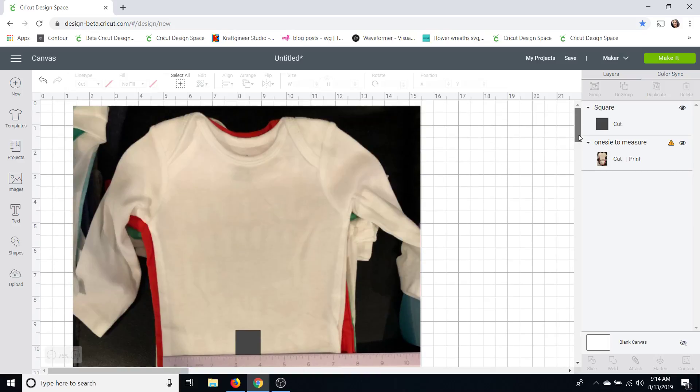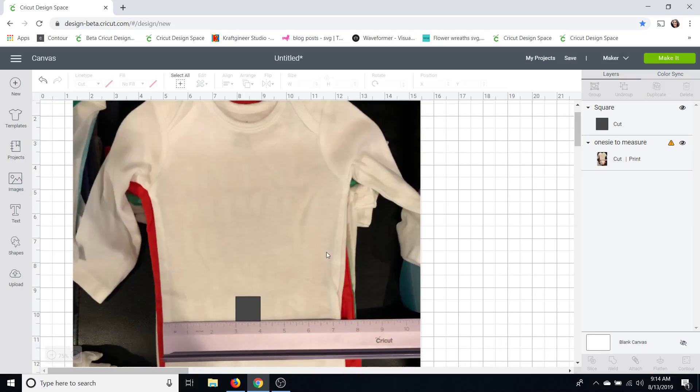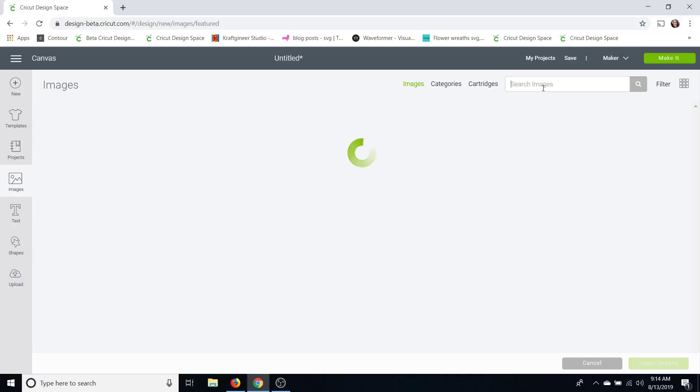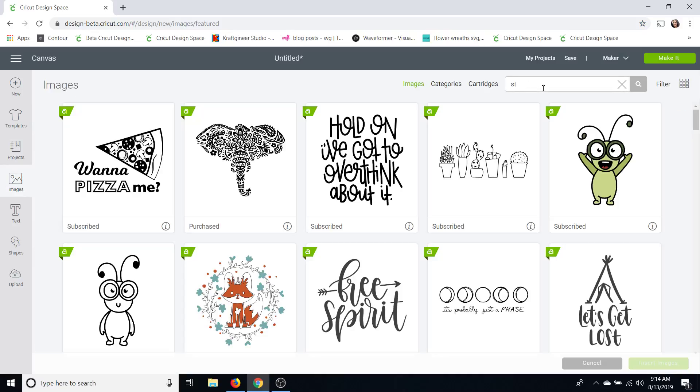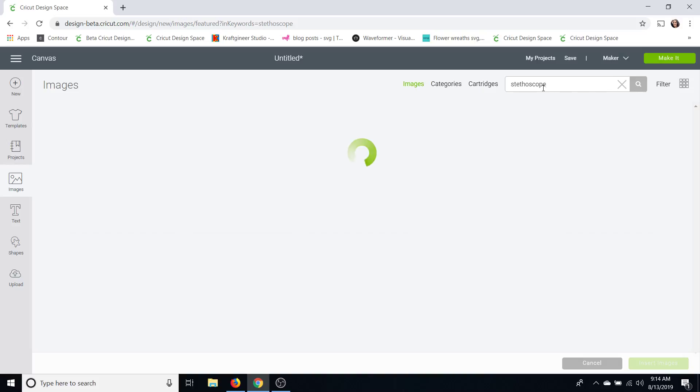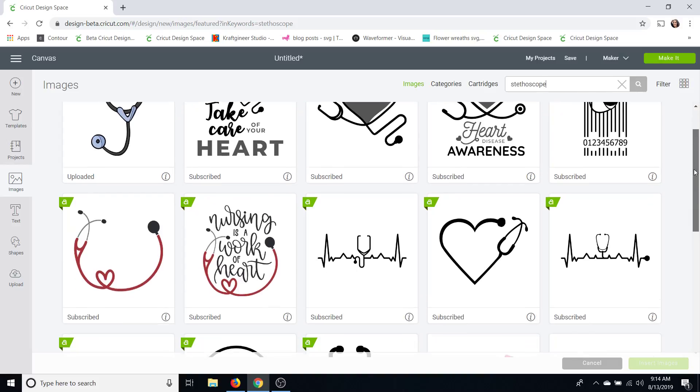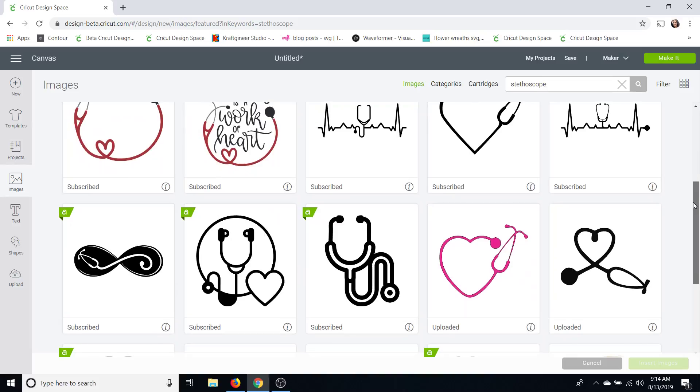So you can see now I have a good measure on it and let me see here I can go ahead and click images. Stethoscope. Oh my goodness. Okay and I just picked one that I liked that I had in Design Space.